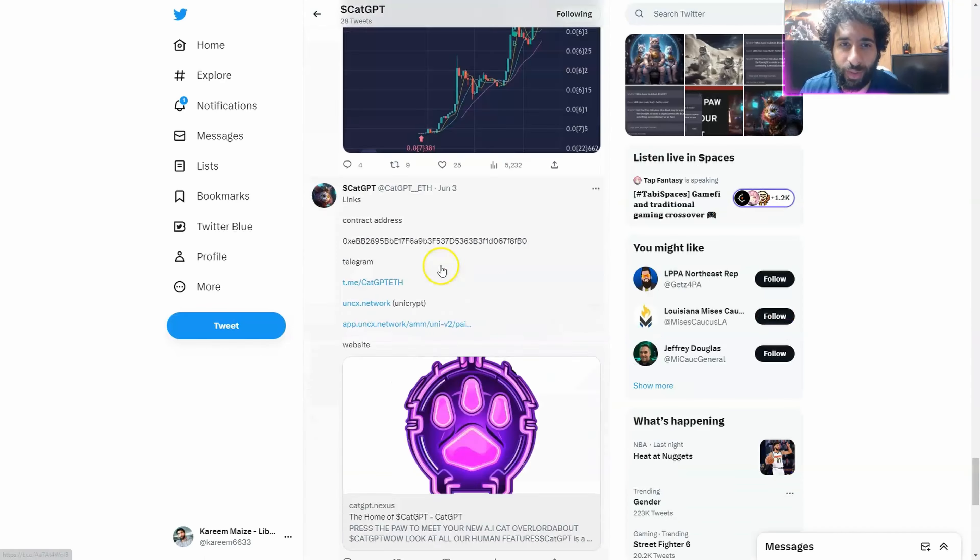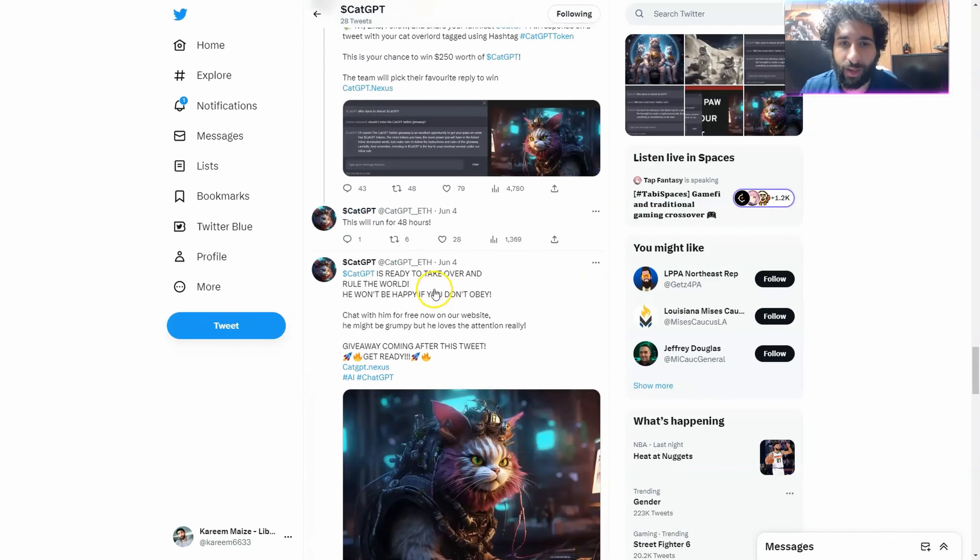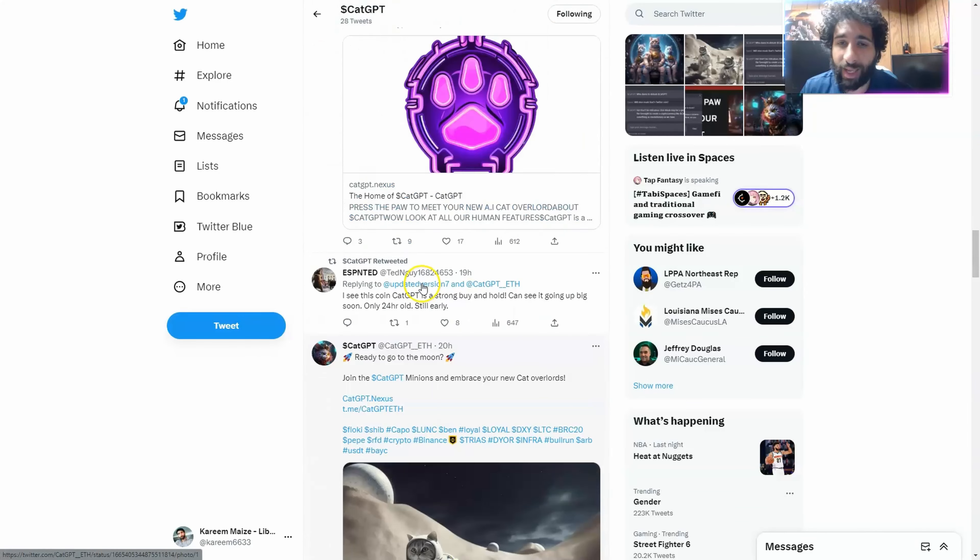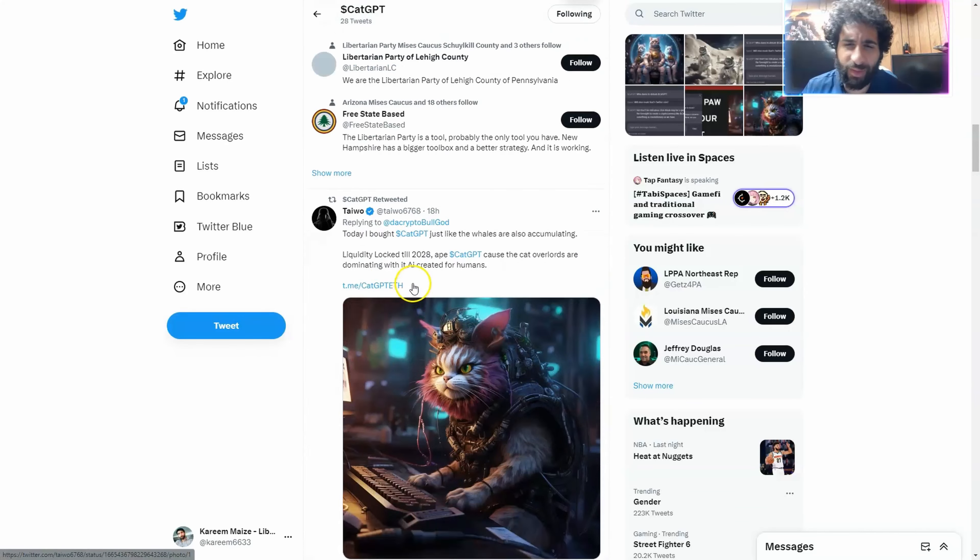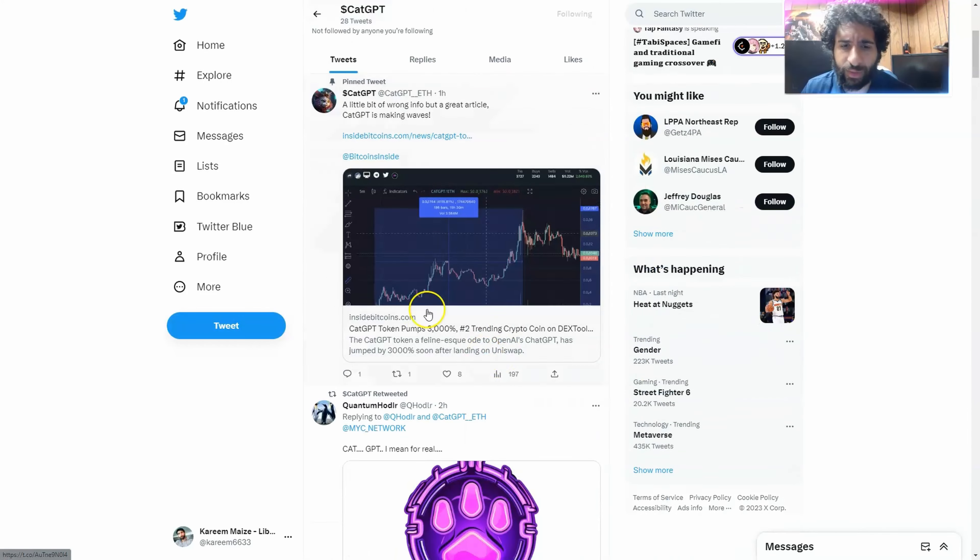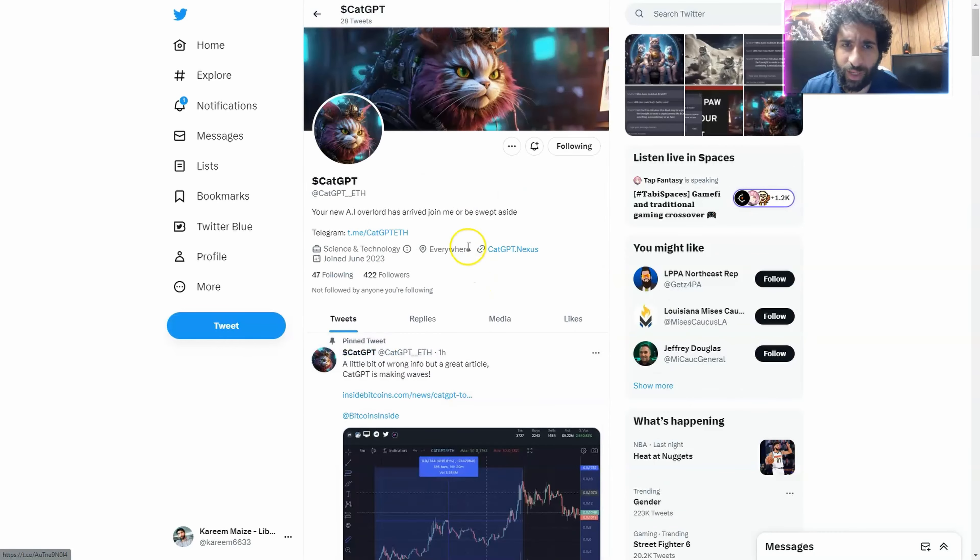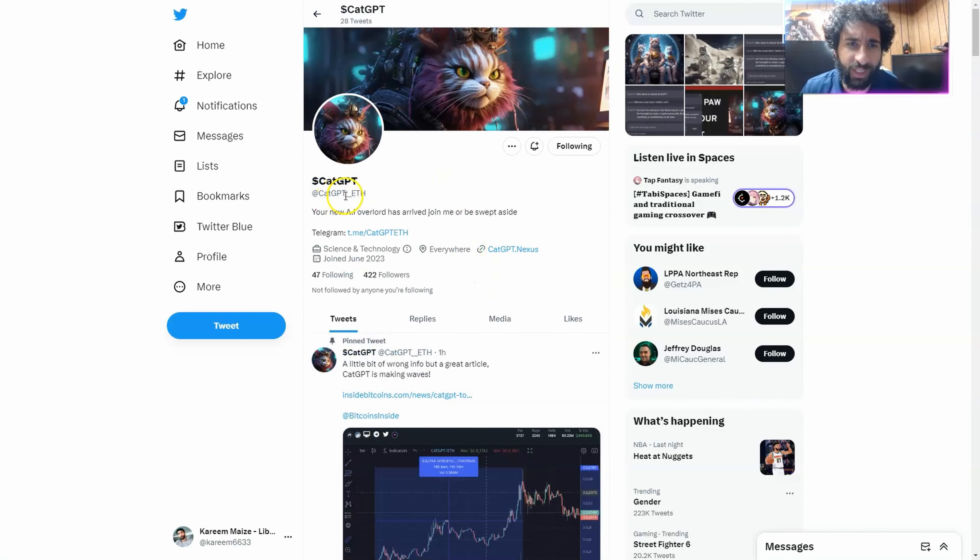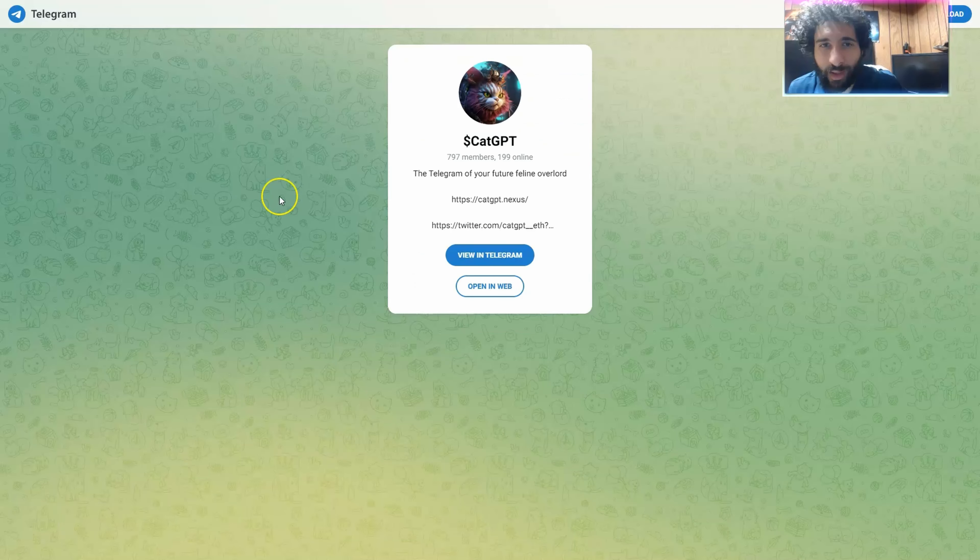Plus, you can see all the tokens, how they're doing. And hey, the only token that matters is CatGPT, right? So check out the chart right here. Make sure to give him a big follow at CatGPT underscore underscore ETH right here.